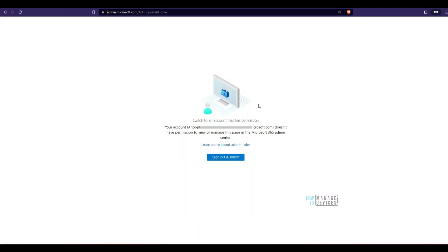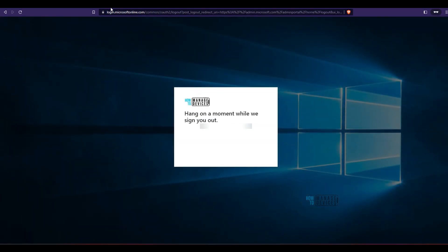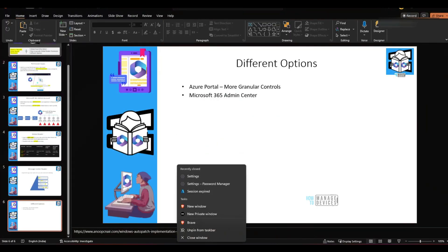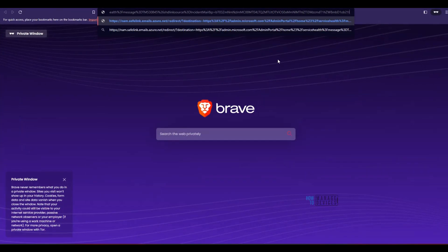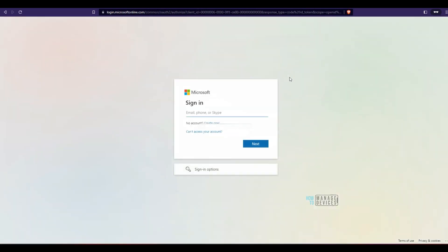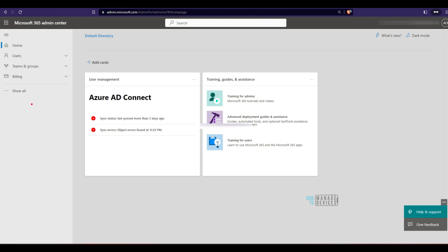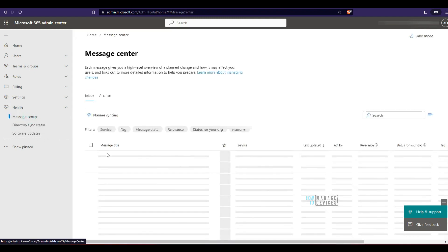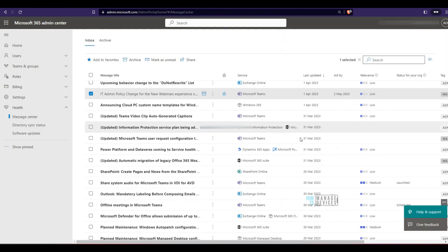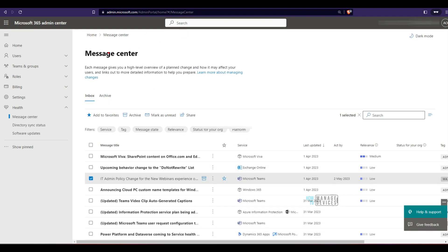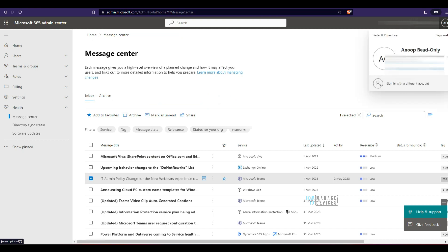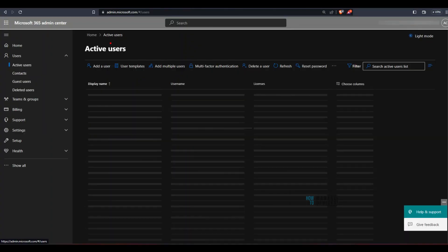The message center reader role has been assigned. Now let's go back to the read-only user, sign out, sign back in, and check. After signing in, the options visible are very limited compared to global reader. With message center reader, I can only see health and message center, directory synchronization, and software updates — message center reader has only permission to read messages from the message center.